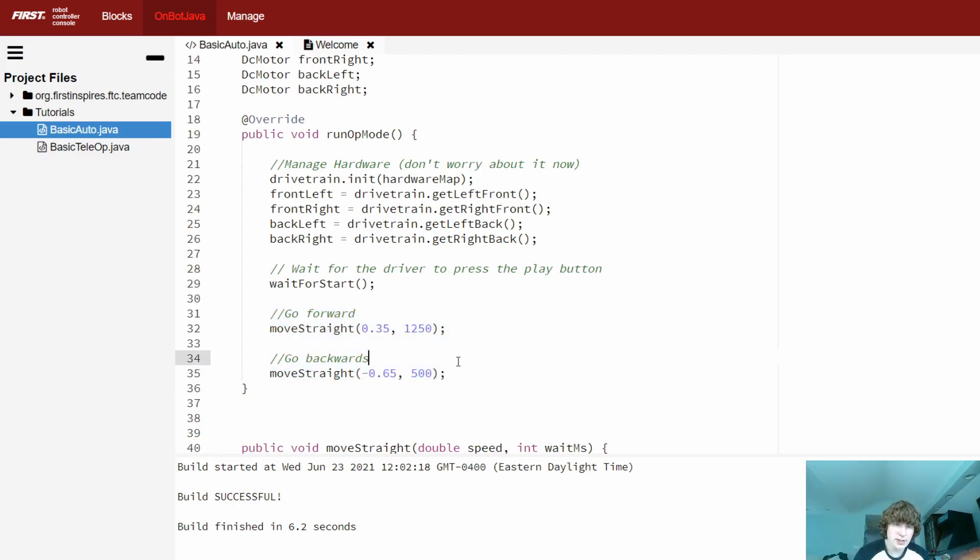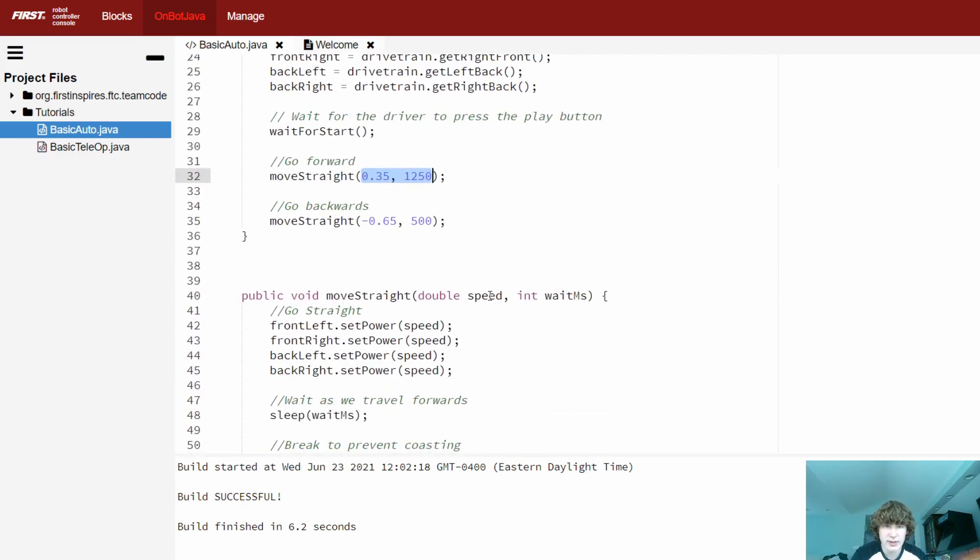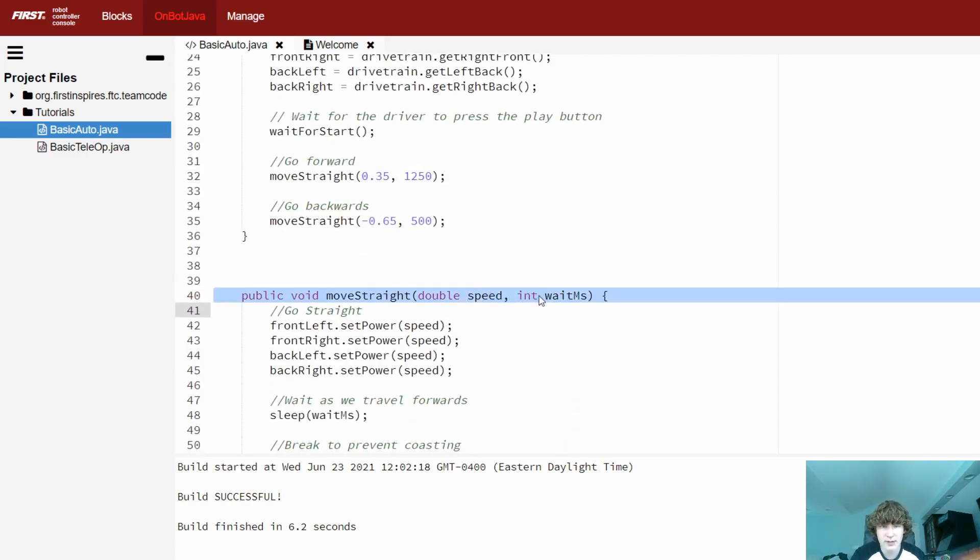In addition, it's also really easy to tell what's going on because our method literally tells you we're just moving straight. And if we want to figure out what these values are, then we can just scroll down to the method definition and figure it out pretty easily because we've given them such useful names.